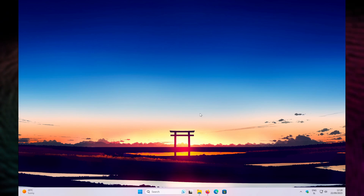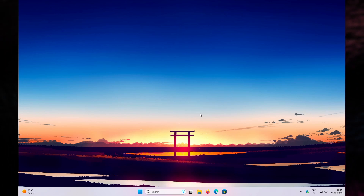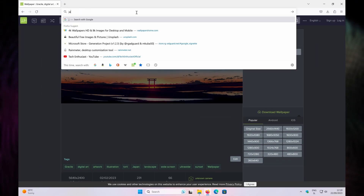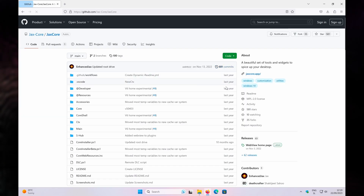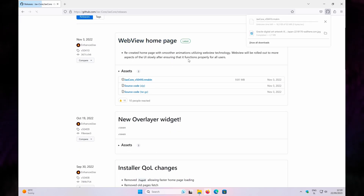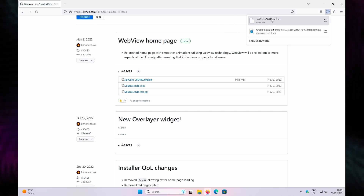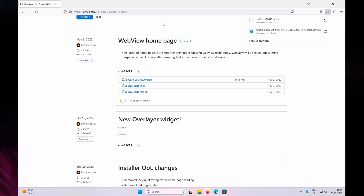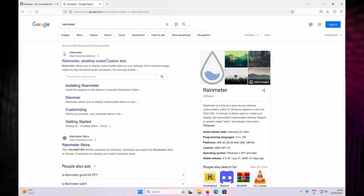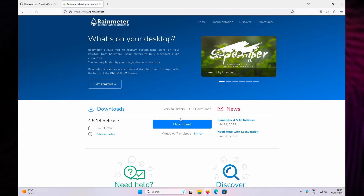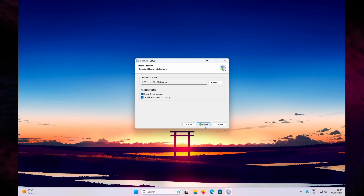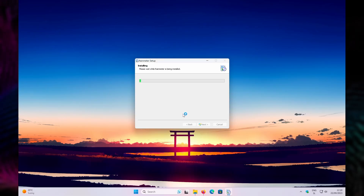Now let's add some widgets to make the desktop look Japan-inspired. Open your web browser and search for JaxCore. Go to the GitHub.com website and navigate to the Releases section. Click on the .rmskin file to start the download. Note that you cannot open this file without Rainmeter installed, so open another tab and search for Rainmeter. Go to the first link, click the blue download button, run the installer, click Next, Install, accept the admin prompt, and then click Finish.